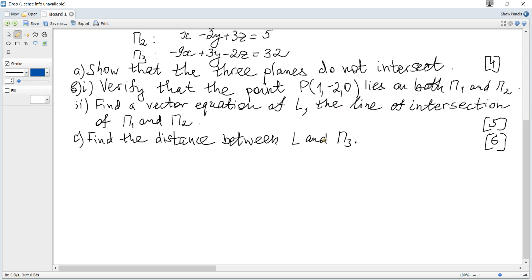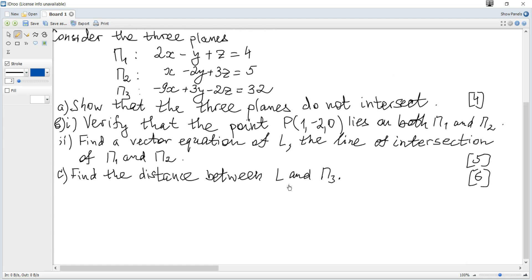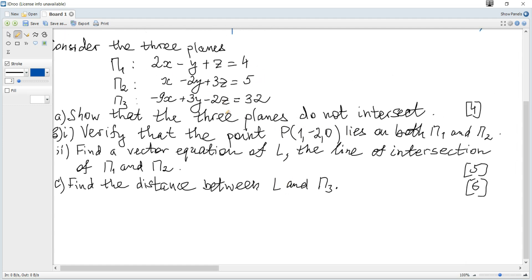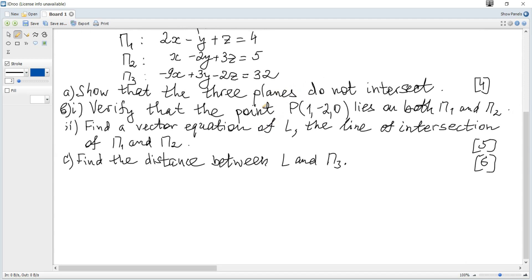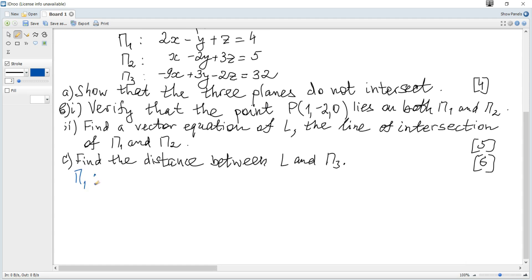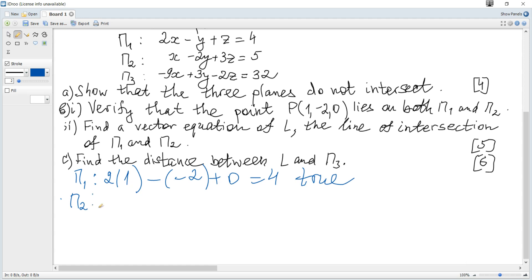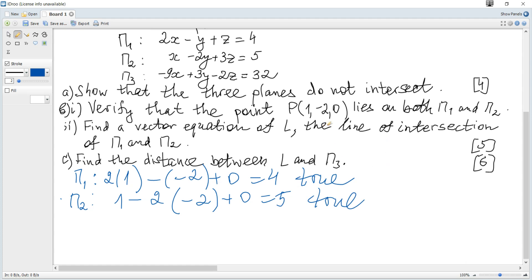The next part asks us to verify that point P lies on both plane 1 and plane 2. To verify, we substitute the coordinates of P into each equation. For plane 1: 2(1) - (-2) + 0 = 4, which is true. For plane 2: 1 - 2(-2) + 0 = 5, which is also true. Hence P lies on both P1 and P2 as required.